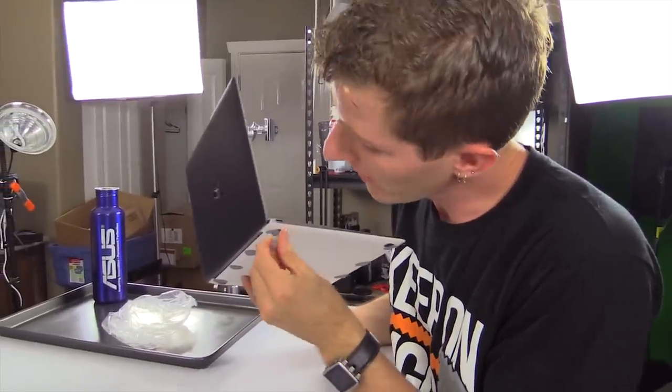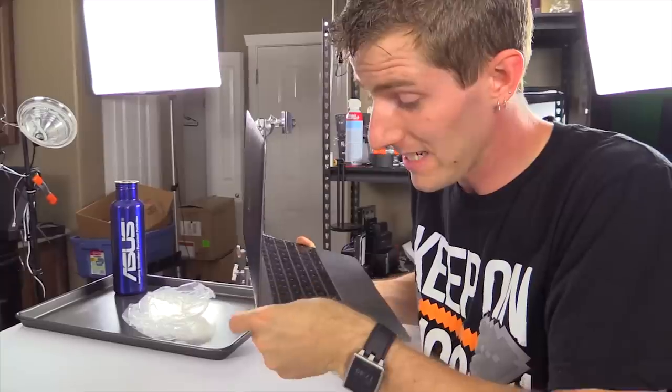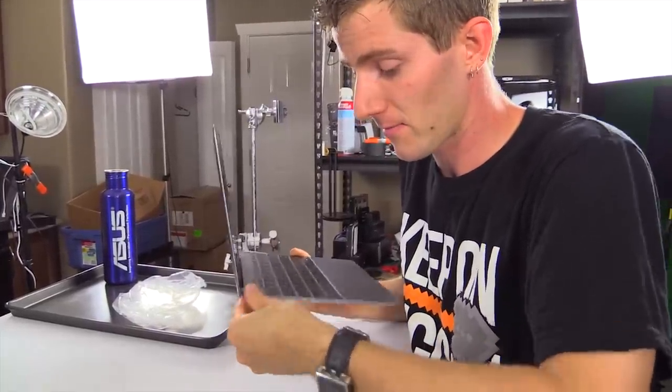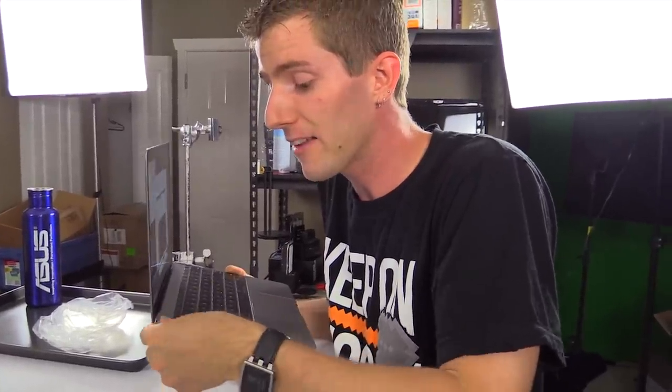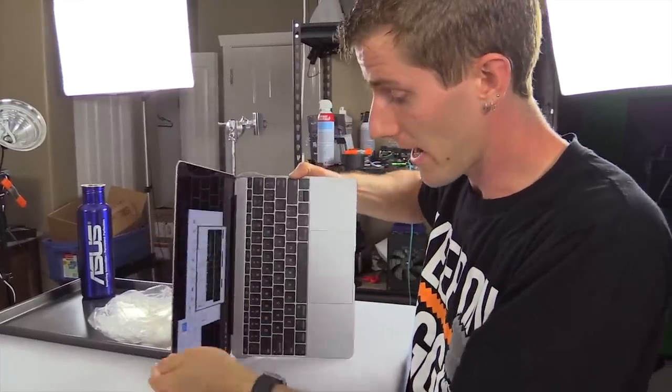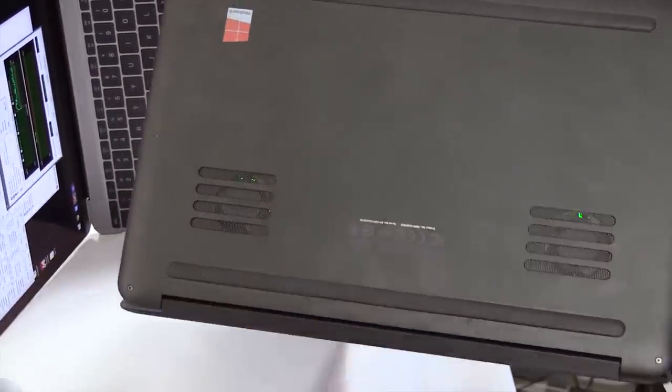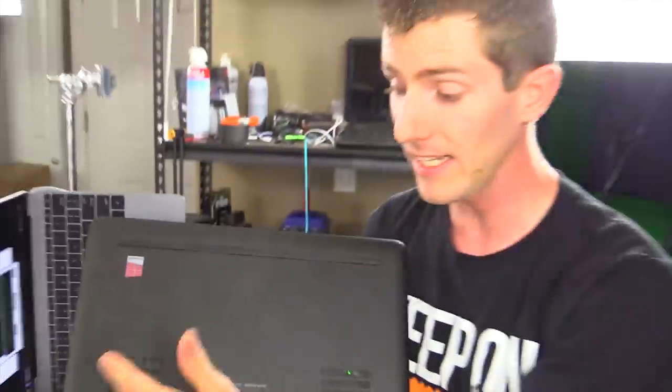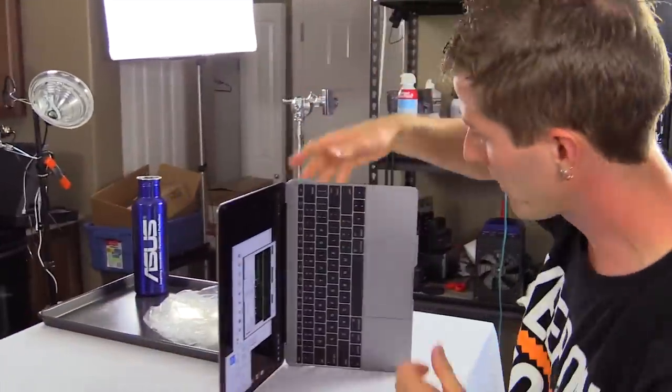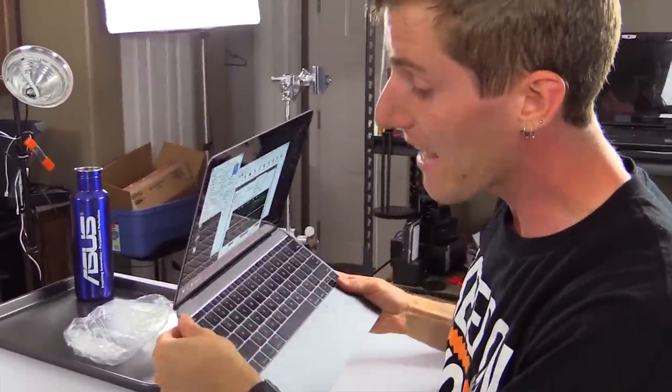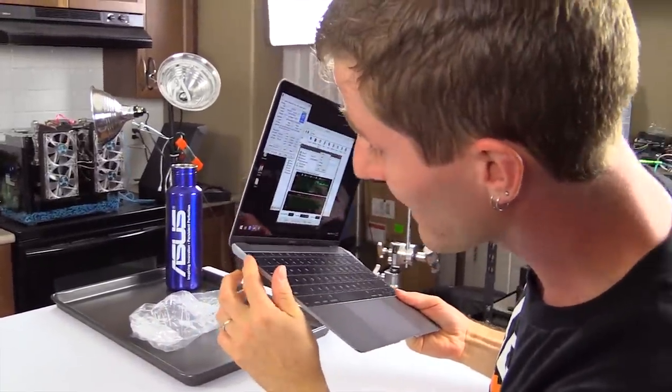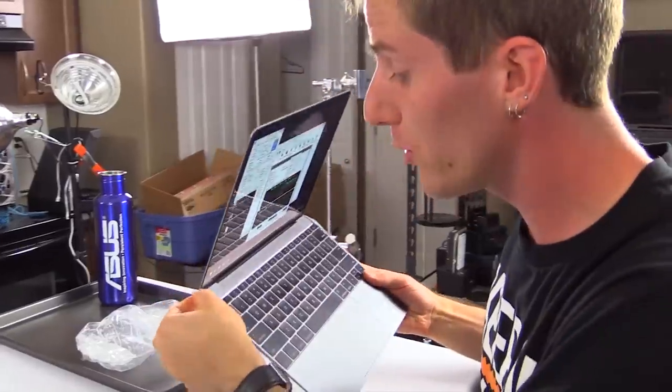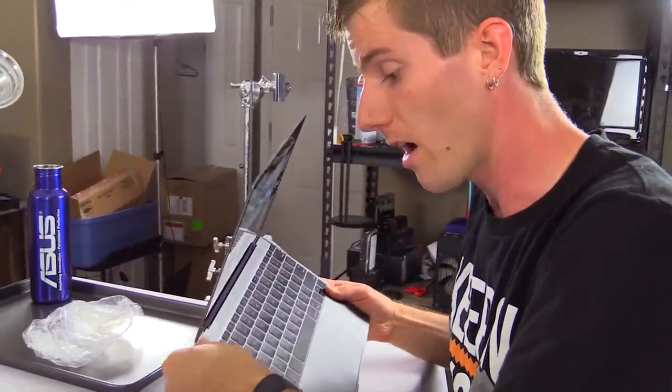Now, my camera operator pointed out that the MacBook 2015 has no fans. And I kind of went, yes, that is a good observation. But more importantly, the fact that it has no fans is what's going to allow us to liquid cool it at all. Because most laptops would have some kind of an intake where air flow comes in and then it cools a heating element like a heat sink inside. But because the MacBook 2015 Retina only has passive cooling from its chassis, by liquid cooling the bottom of it, we should be able to cool effectively the internals of the device as well.